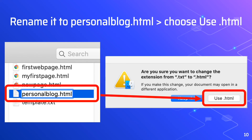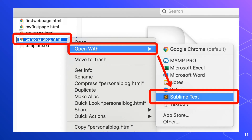Right-click personalblog.html and open with Sublime Text. Now we are ready to create the personal blog in Sublime Text editor.